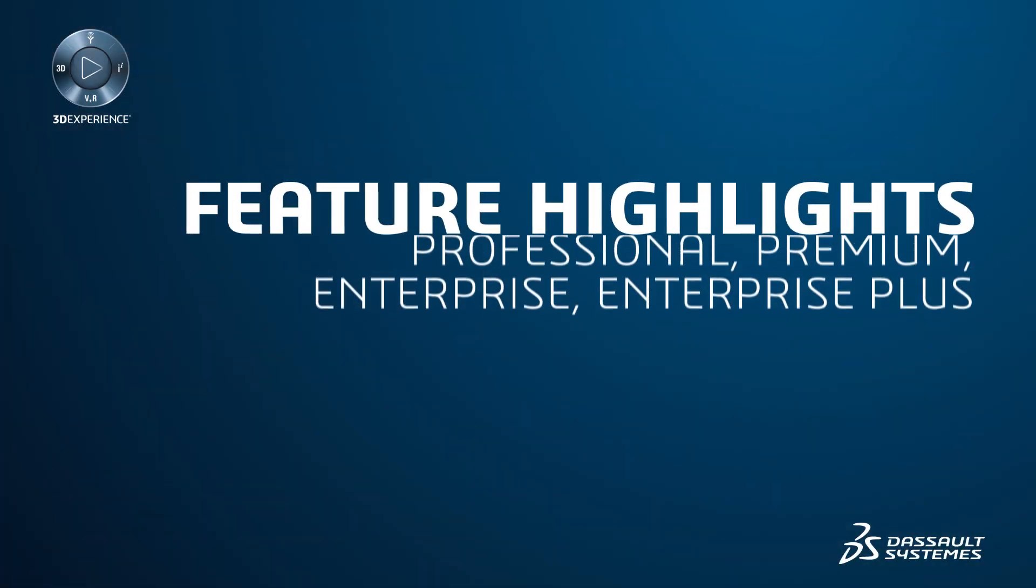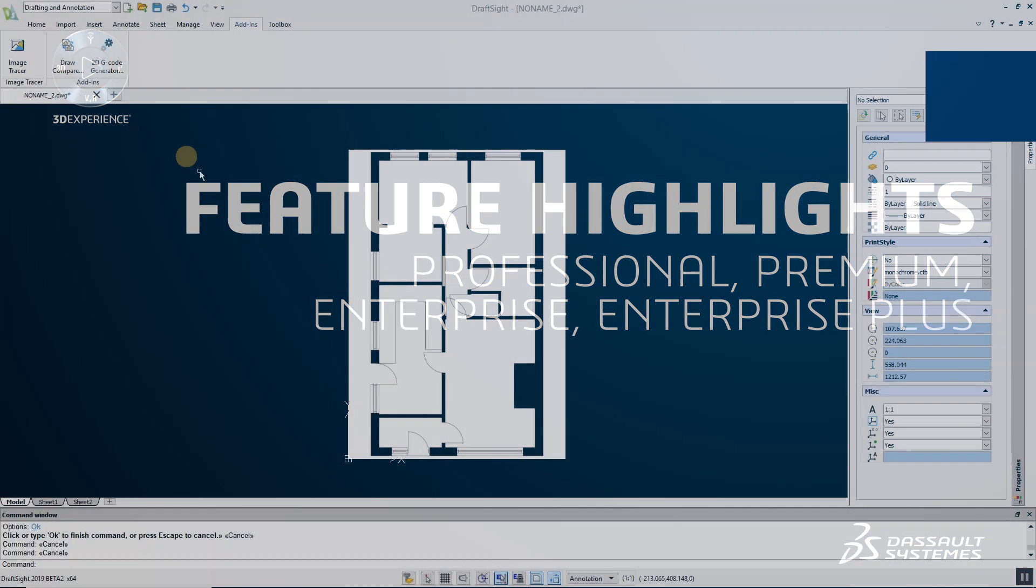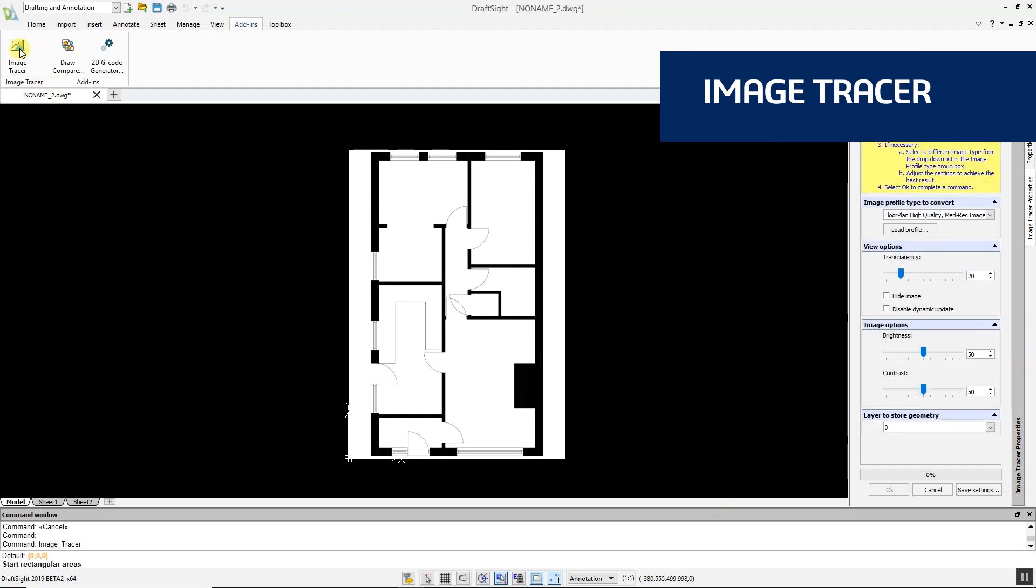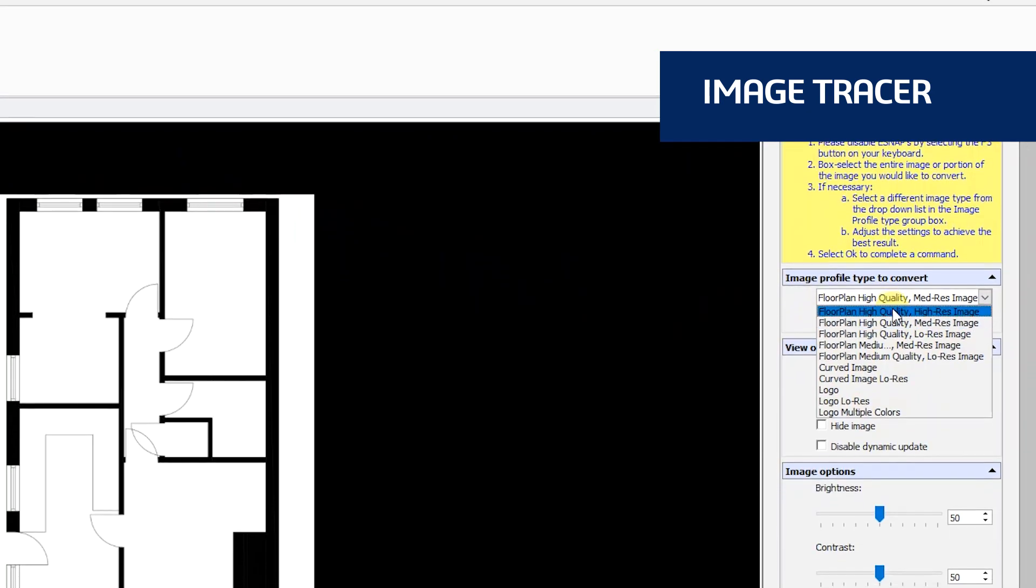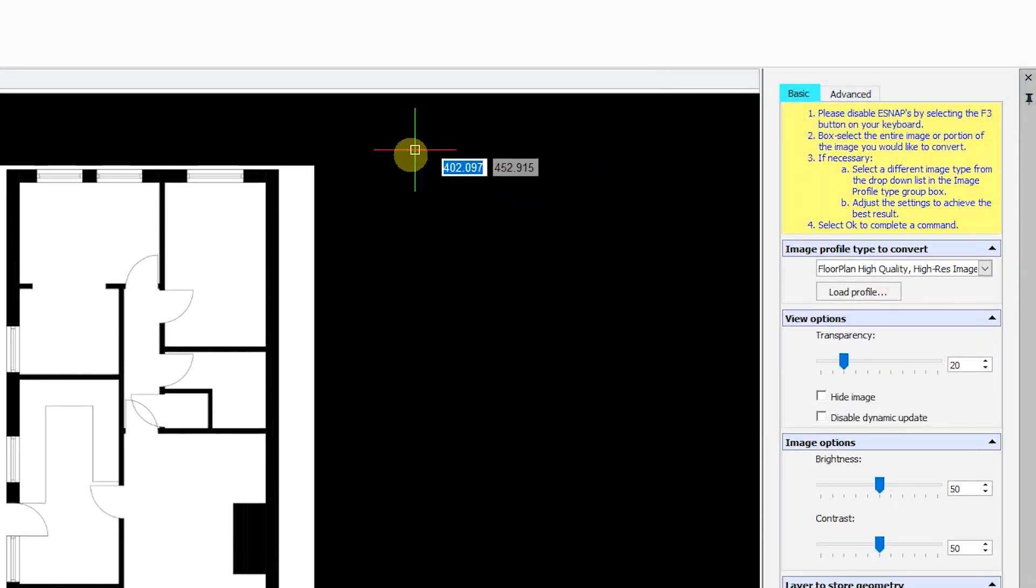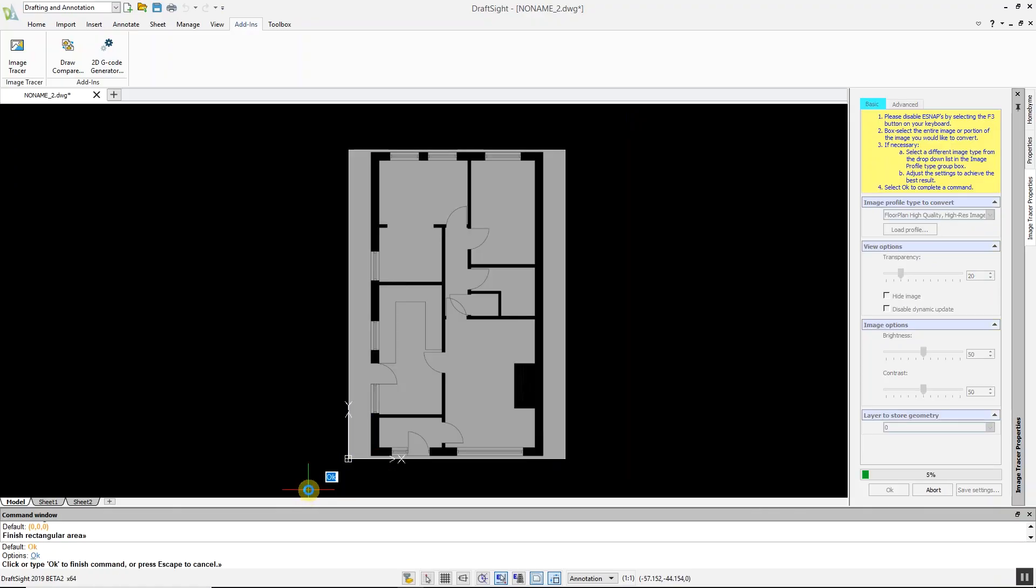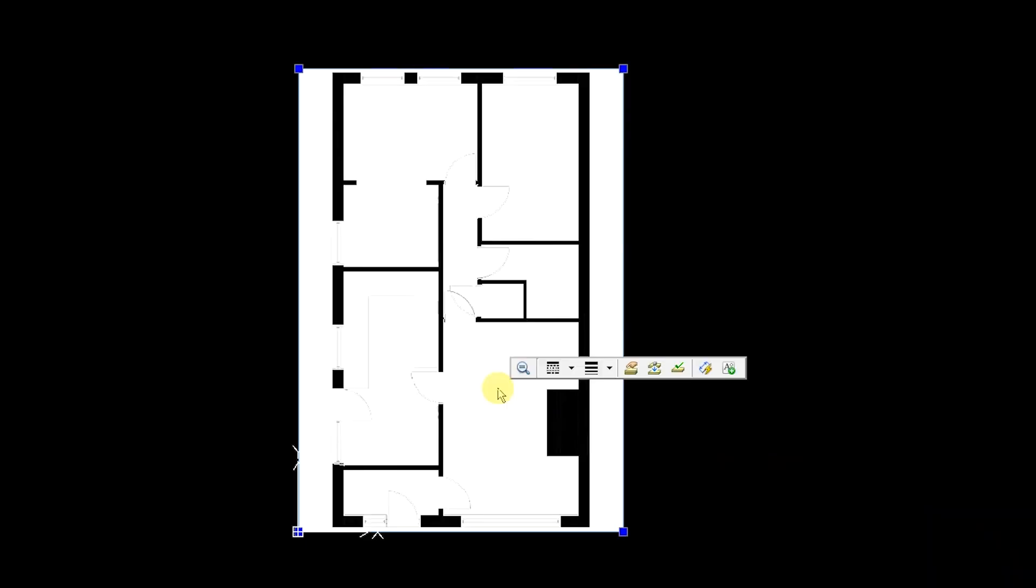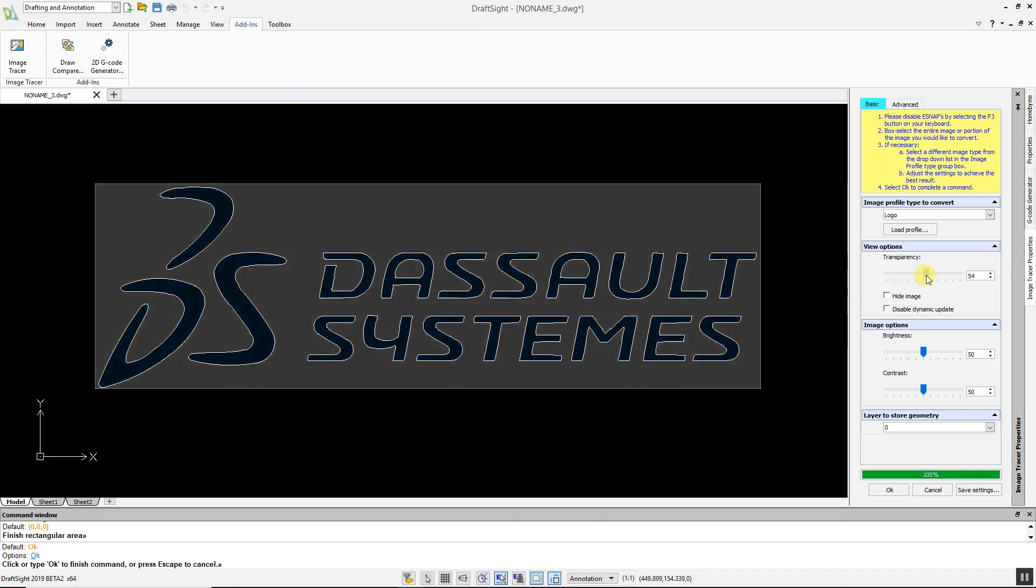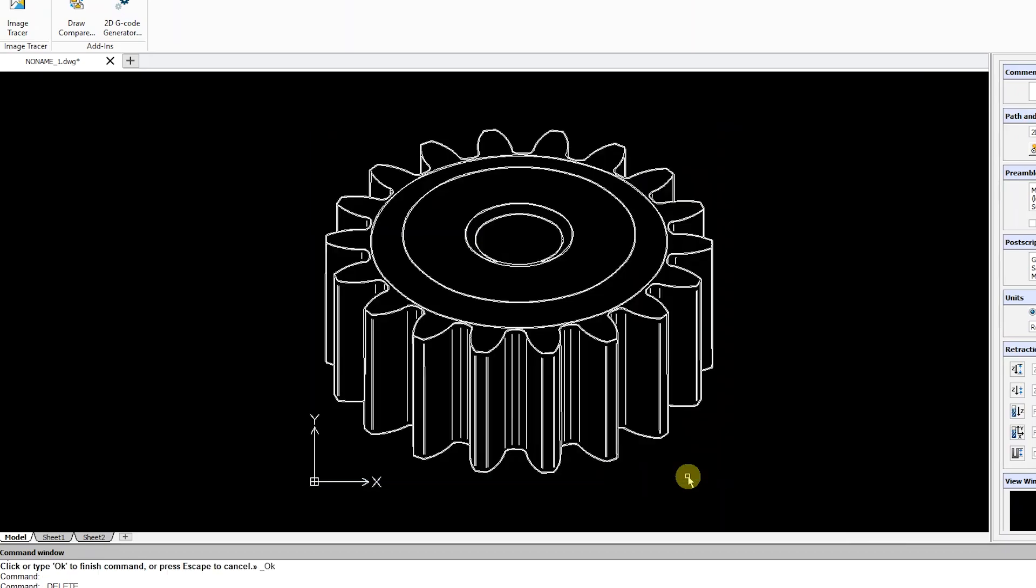Let's highlight some of the new productivity features available in DraftSight Professional, Premium, Enterprise, and Enterprise Plus. Image Tracer is a powerful new tool that allows you to convert imported raster images such as JPEGs and PNGs into DWG files in a matter of seconds. With Image Tracer, you can auto trace floor plans, logos, images with curves, and more.